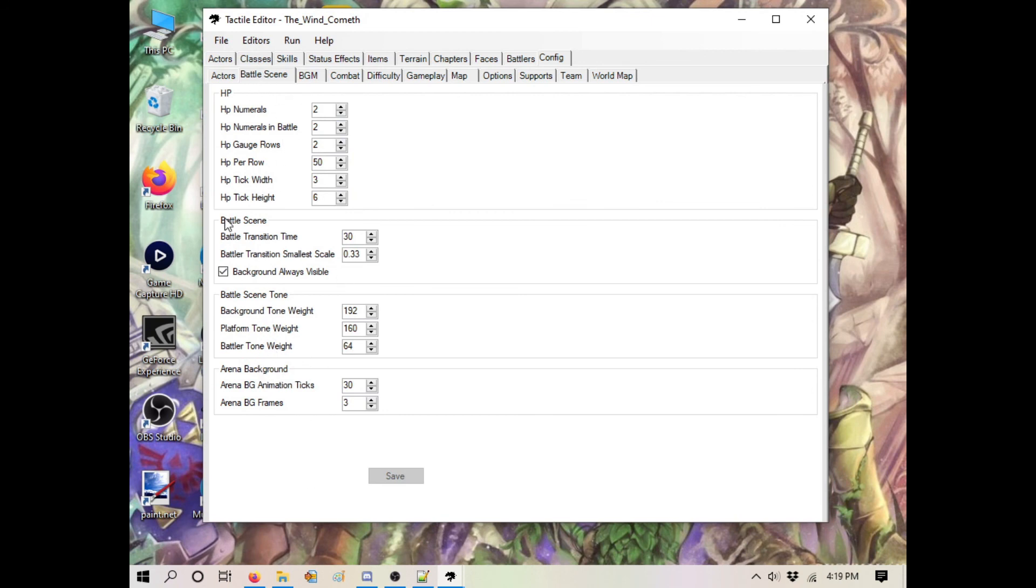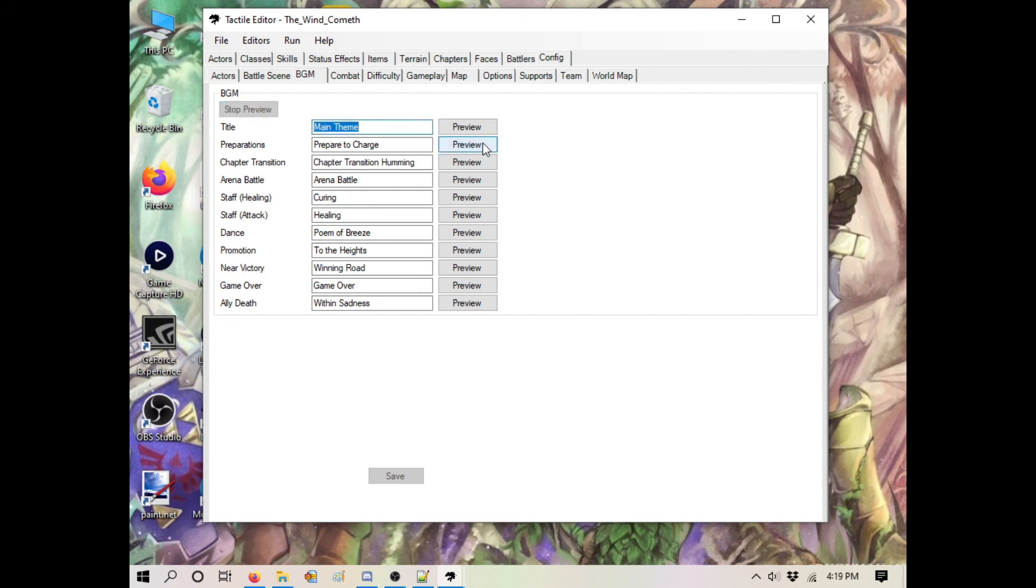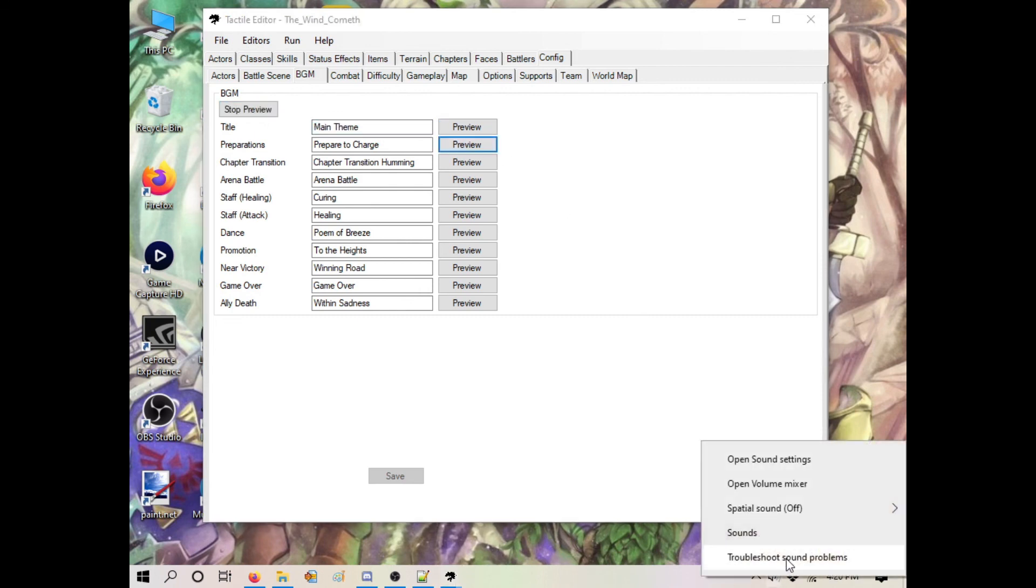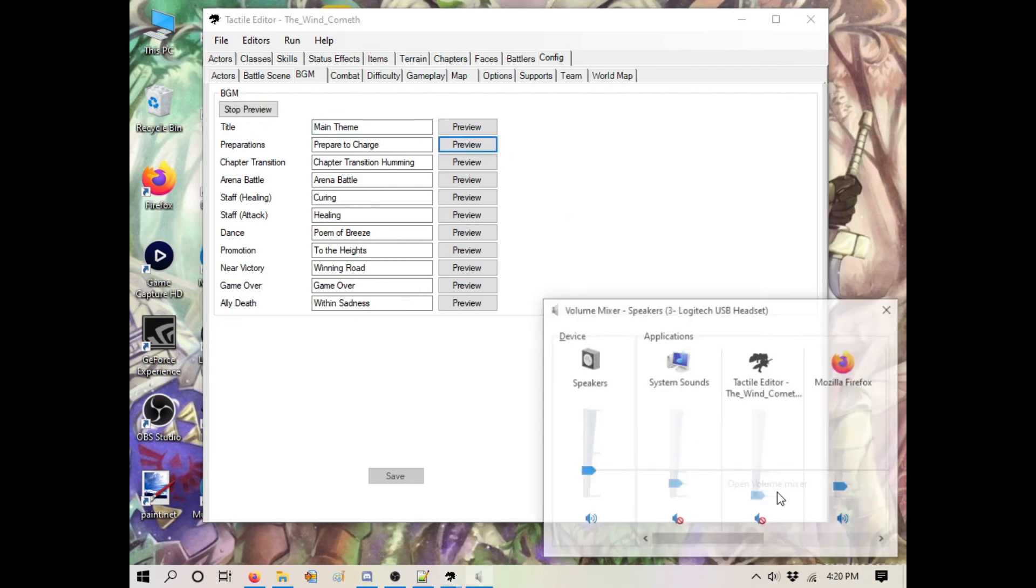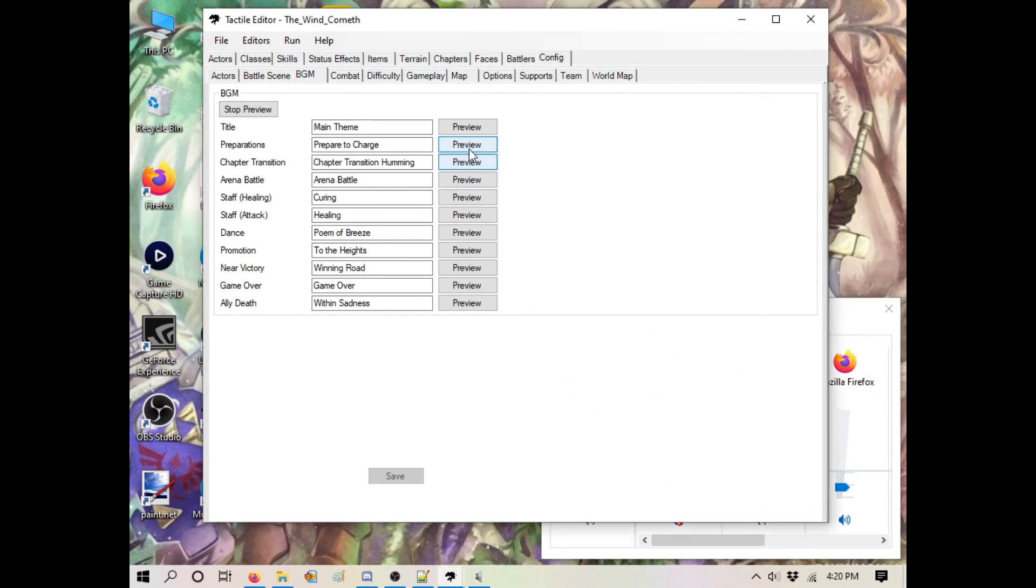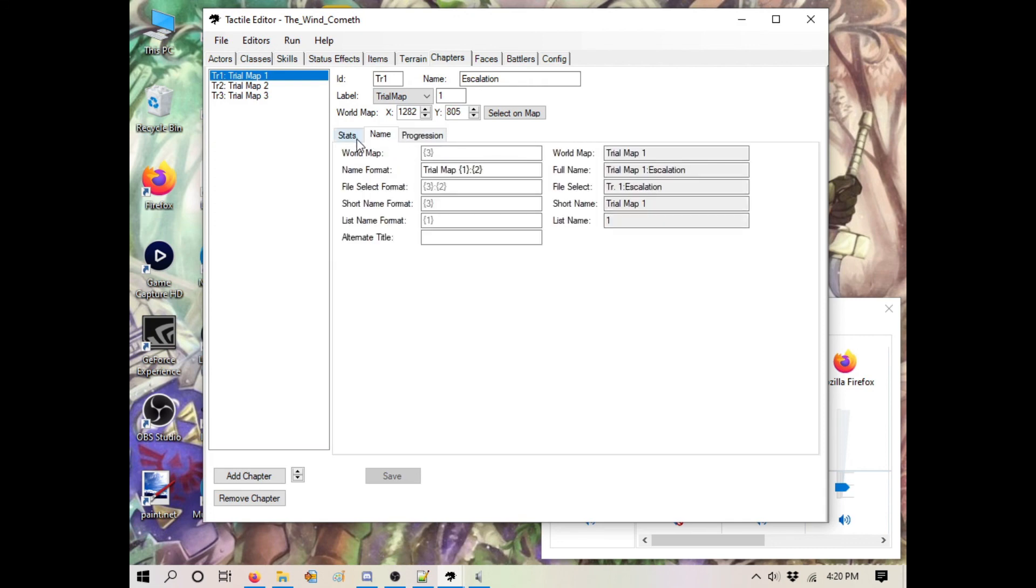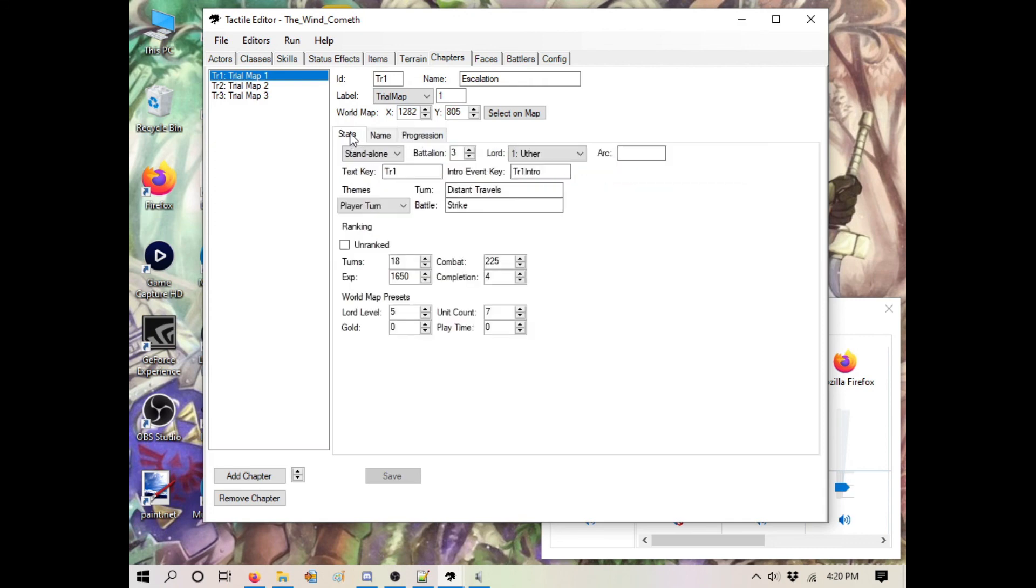This you might change because you'll change your music around. Let's say you don't want the FE7 main theme. Hit preview - it shows you what exactly is going to play for all these. You're probably asking where's the attack theme, where's the map theme? Those are actually in chapters, under your turn theme and your battle themes.